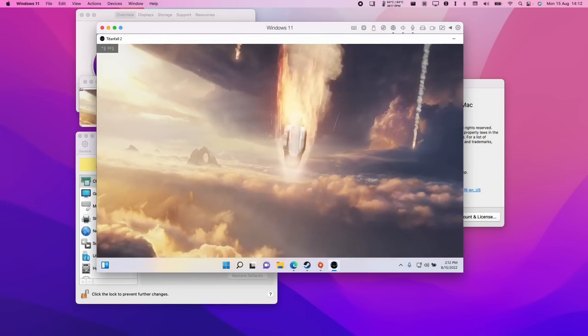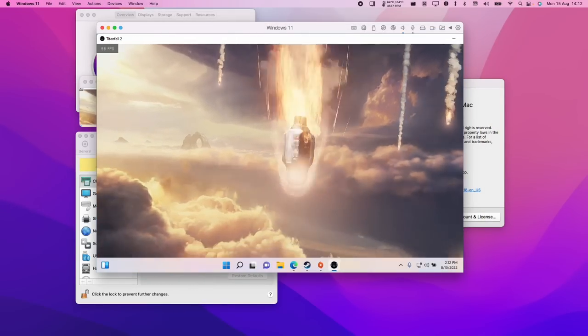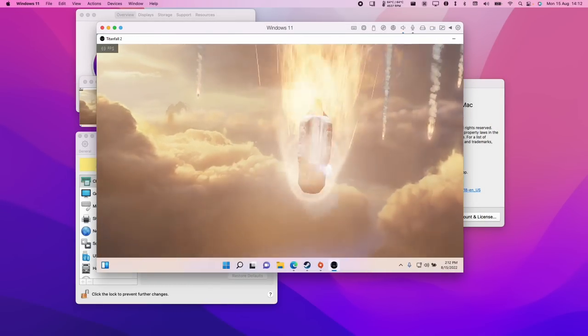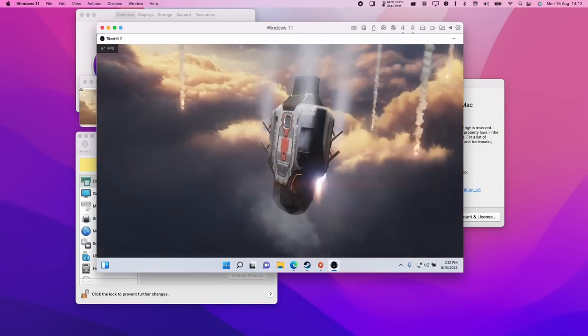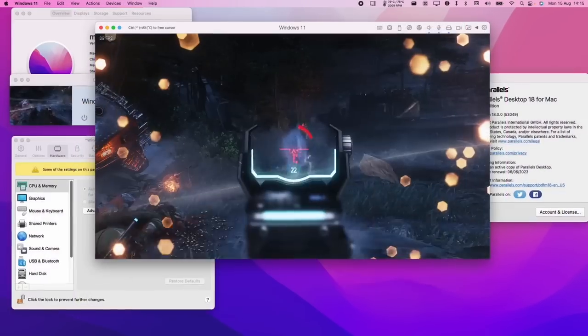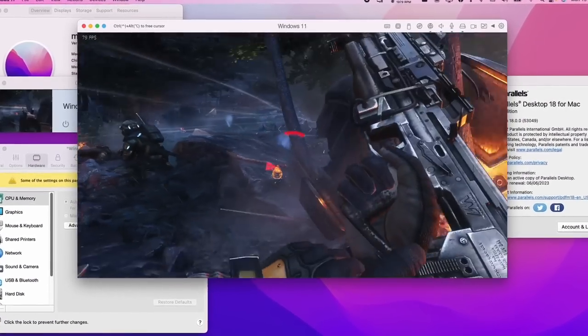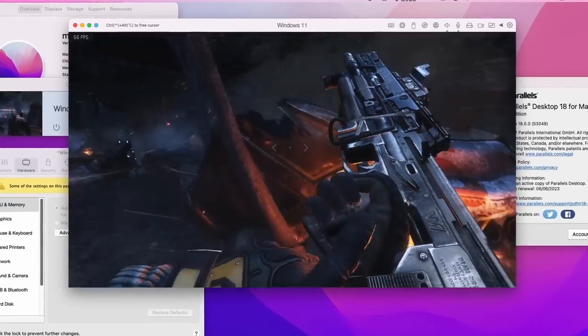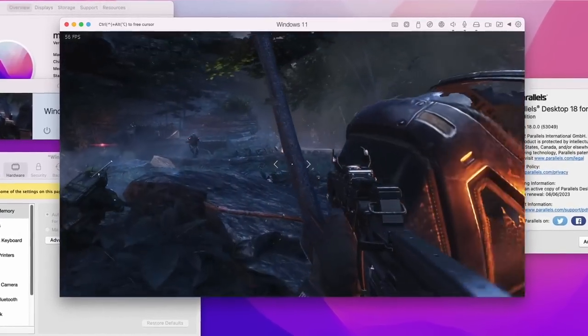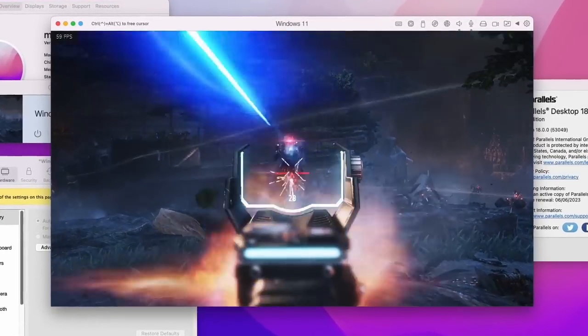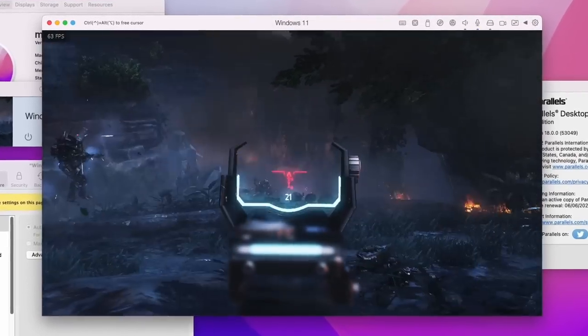So this is the latest update to what is the best virtual machine software for Apple Silicon Macs, and it's fully capable of running Windows 11 ARM as well as plenty of Windows games and applications, including AAA titles.